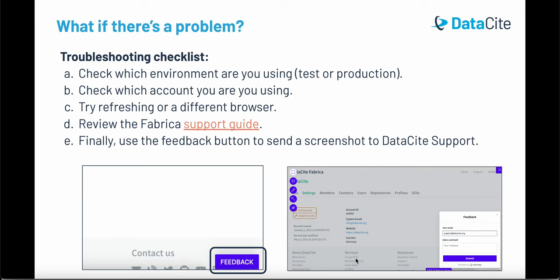If you have any problems when you're working in Fabrica, here's a troubleshooting checklist. Check which environment you're using — test or production. Check which account you're using — make sure it's a repository account if you want to create DOIs. Try refreshing or using a different browser. There's lots of information in the Fabrica support guide. And finally, you can use the feedback button on the bottom right of the Fabrica page to automatically send a screenshot to Datasite support, and we'll be happy to help you.